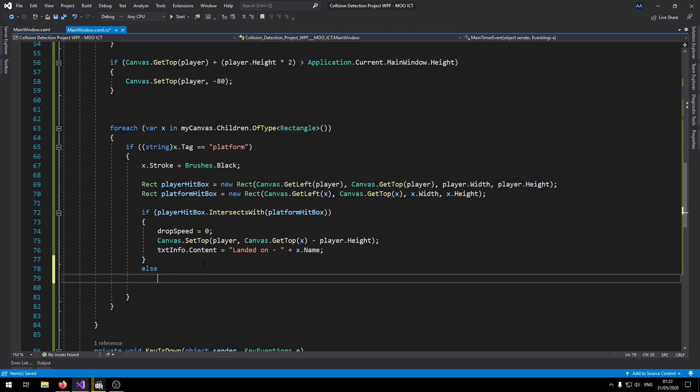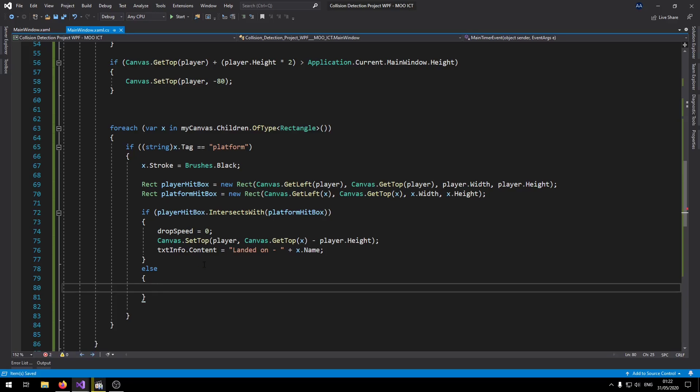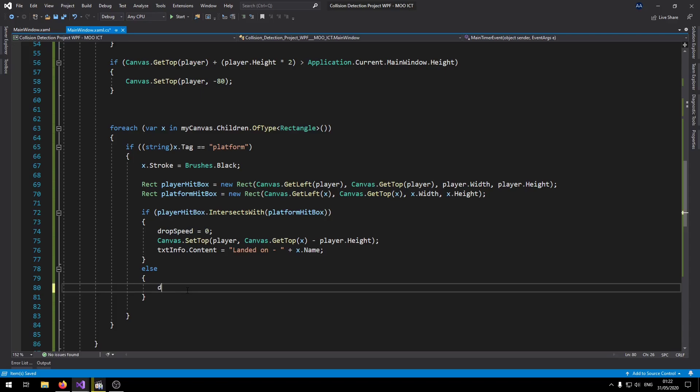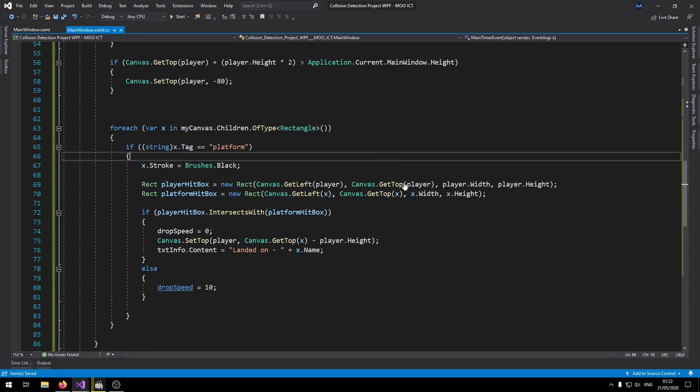Then we're going to add an else. So if this condition isn't true, we still want the drop speed to be 10.